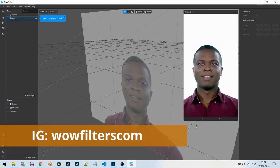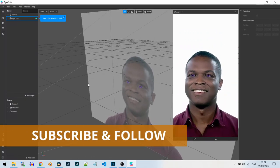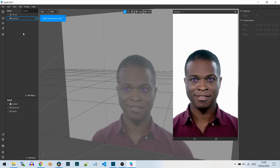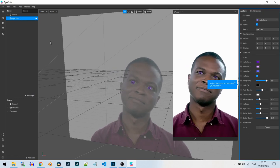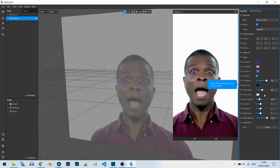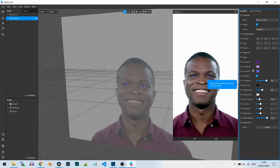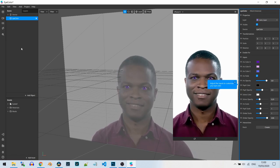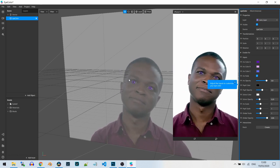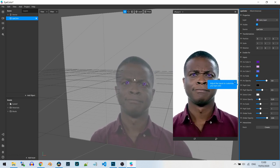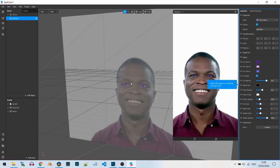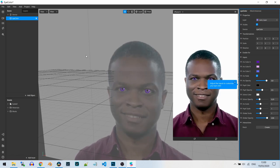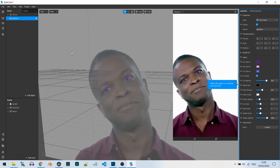In this video I want to show you the new eye color changer effect of SparkAR version 84. This is a new eye color changer template that SparkAR added to SparkAR Studio and you can easily create eye color changer effects with it, or just use it as a template for other masks.